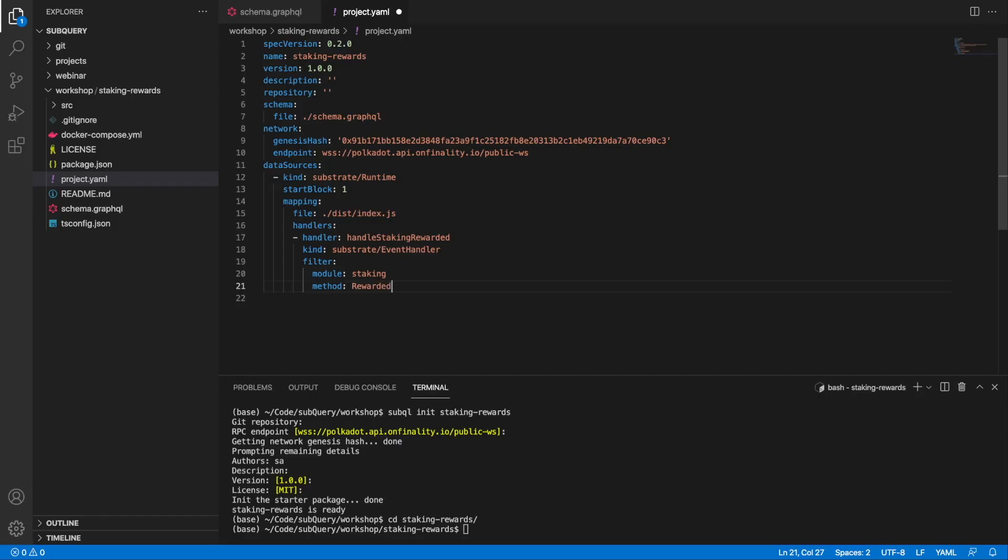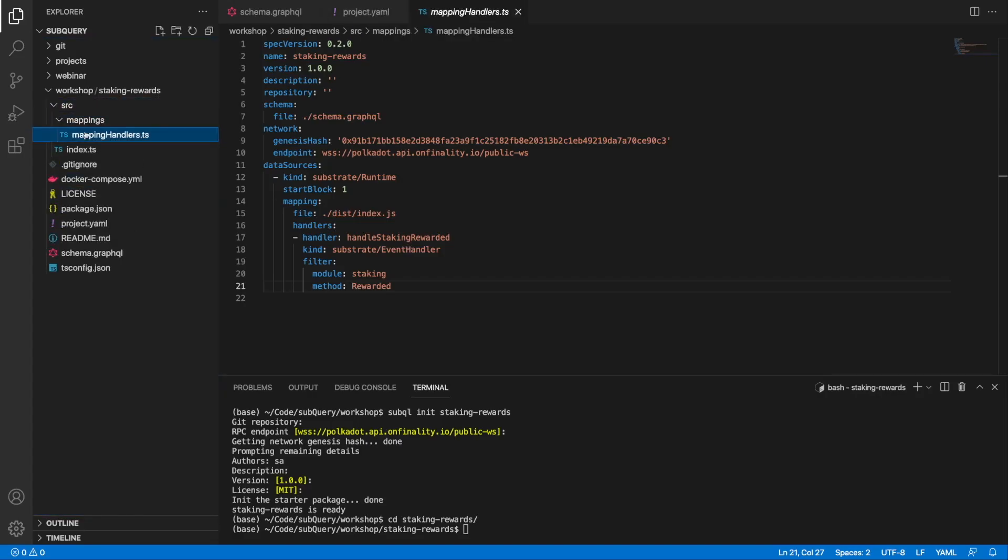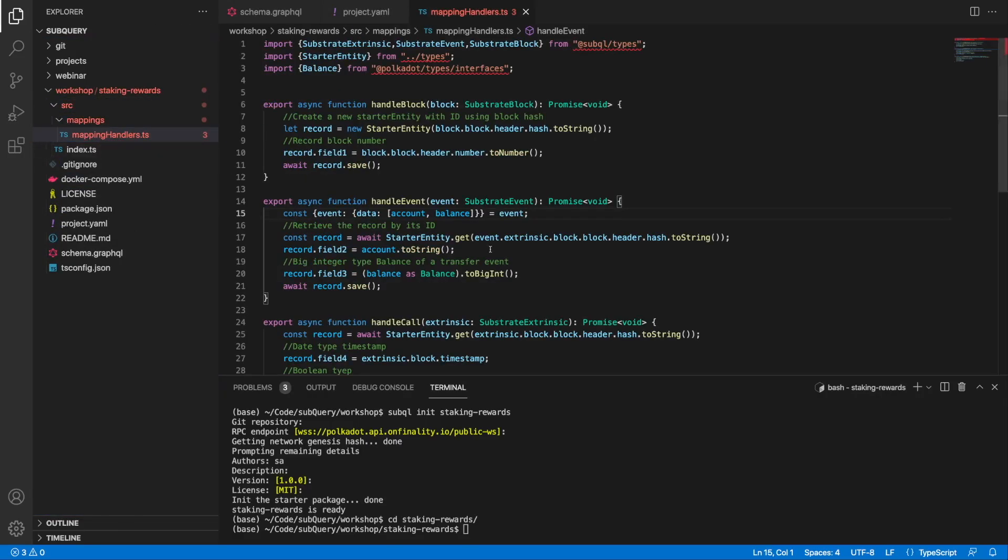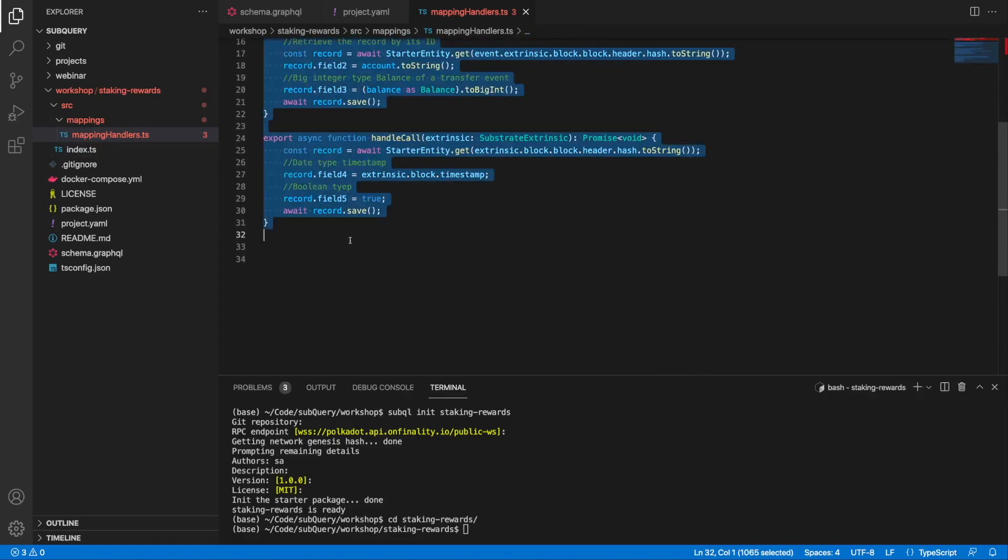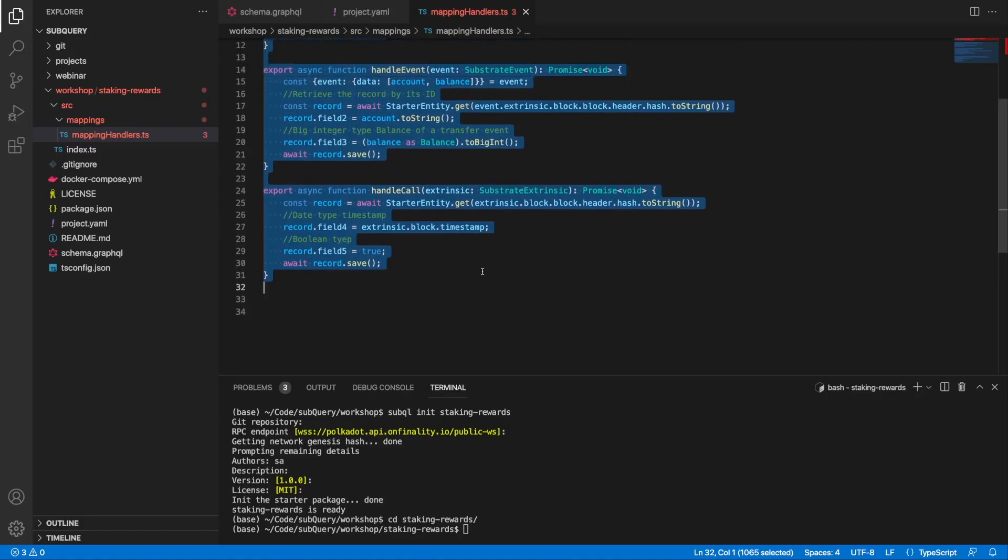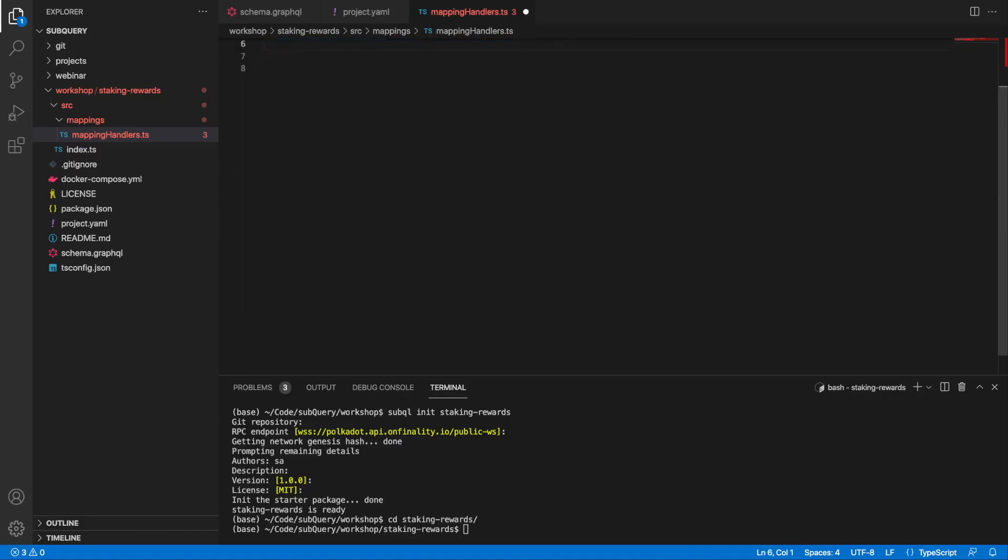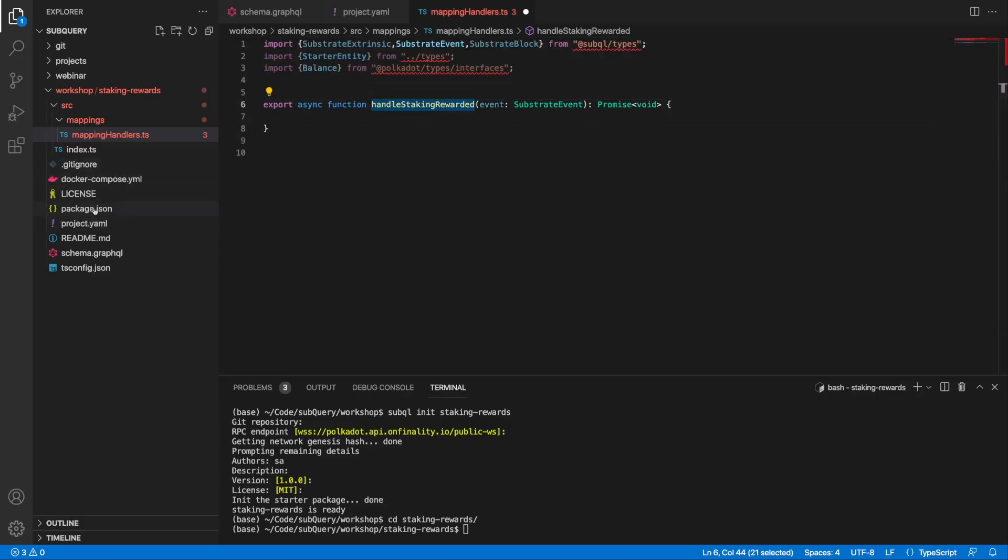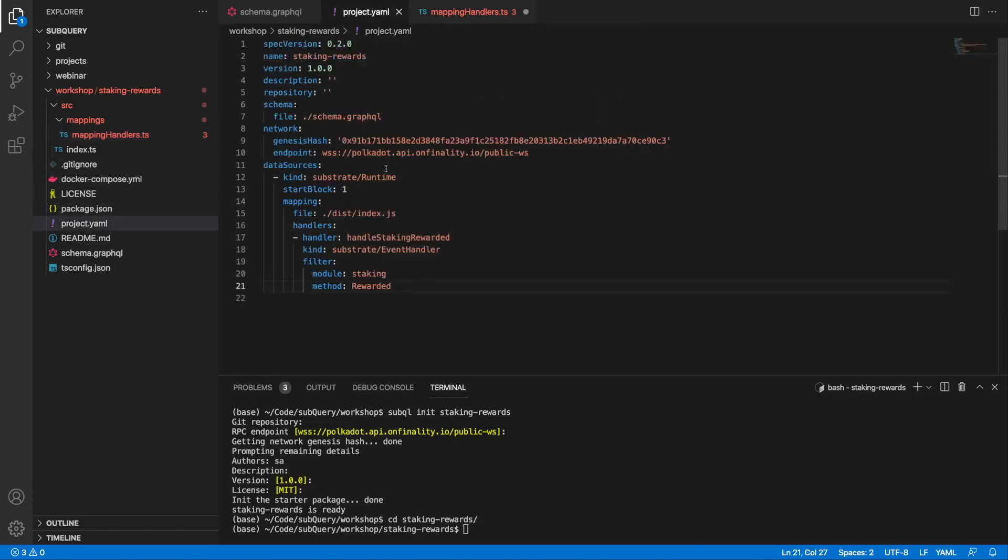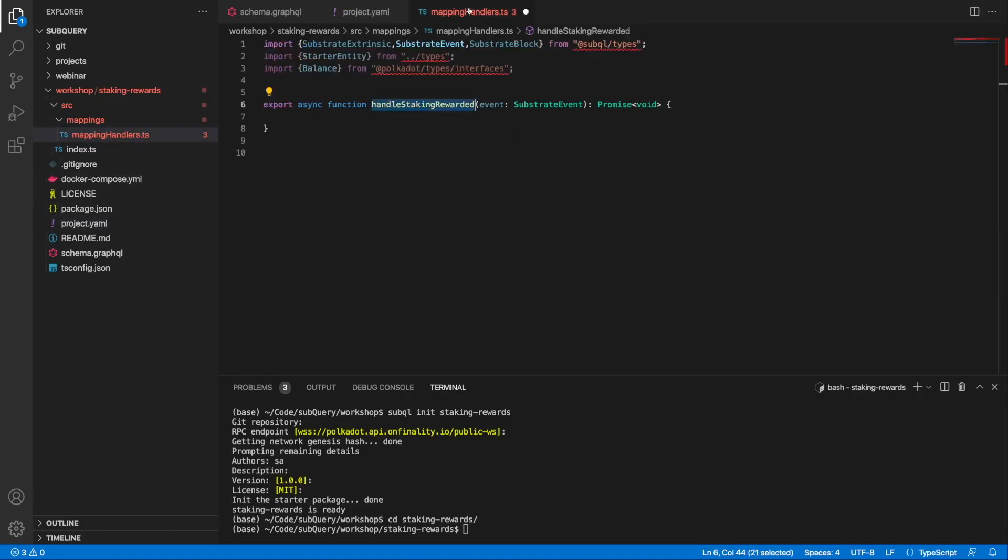Next, let's jump into our mappings file, because this is where we're doing our transformation. I want to delete the existing example functions and add in my own. Remember this is called handleStakingRewarded, which is the same as the manifest file.